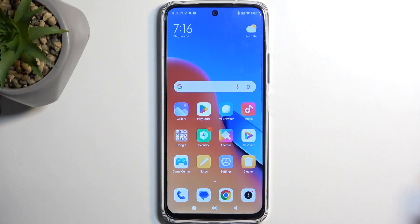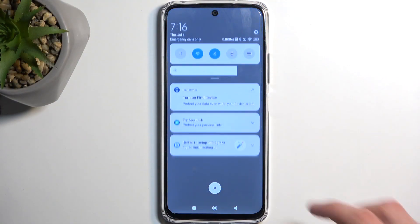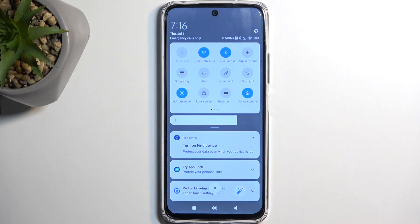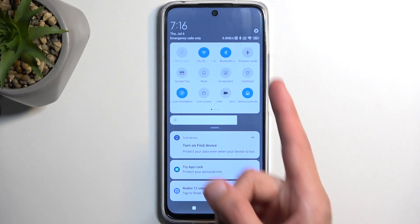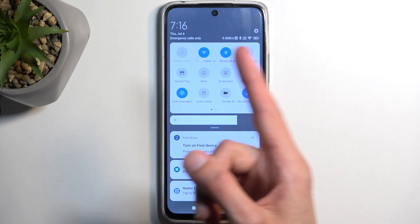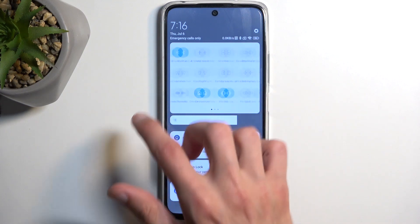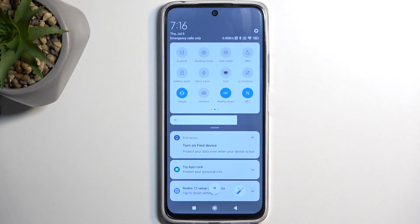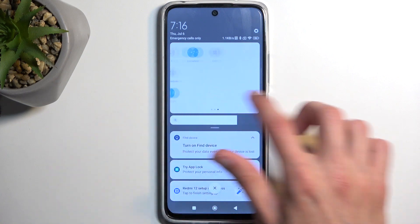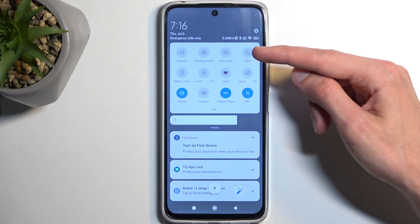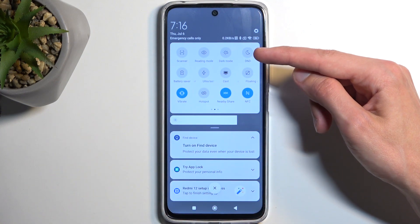To get started, pull down your notifications and swipe down once again to extend the list of toggles. In those toggles you're looking for the Do Not Disturb toggle. If it's not on the first page swipe to the left and you will see a second page or even a third one, but I already did see that the Do Not Disturb mode is right over here.